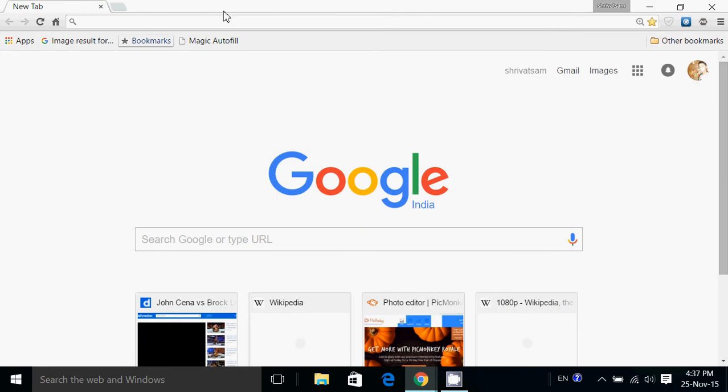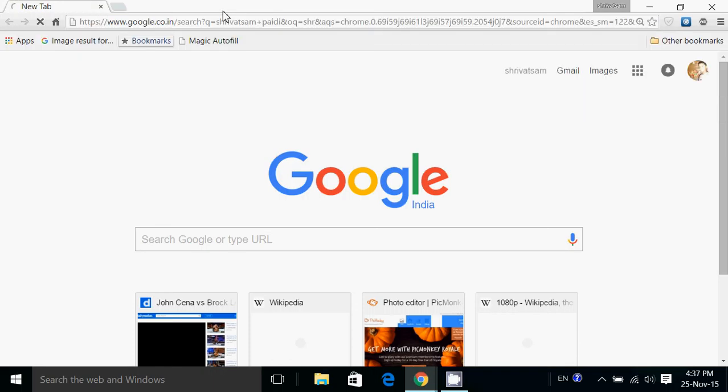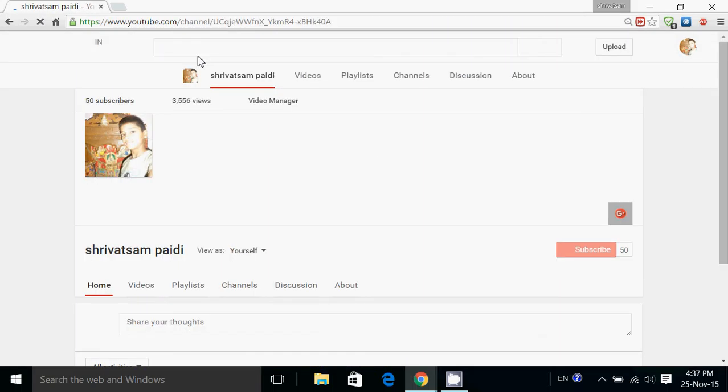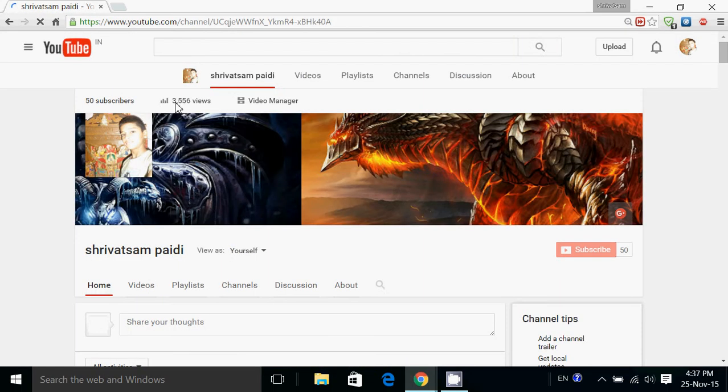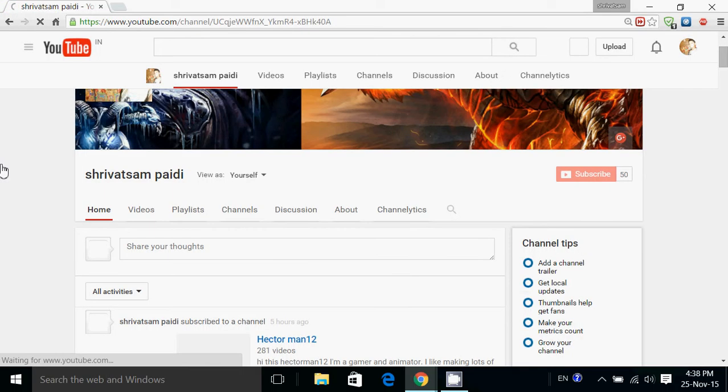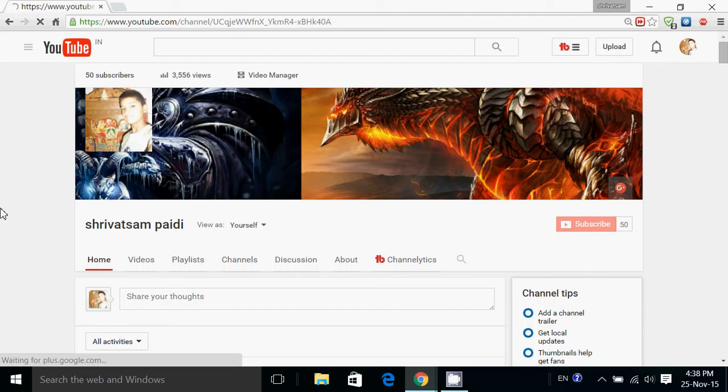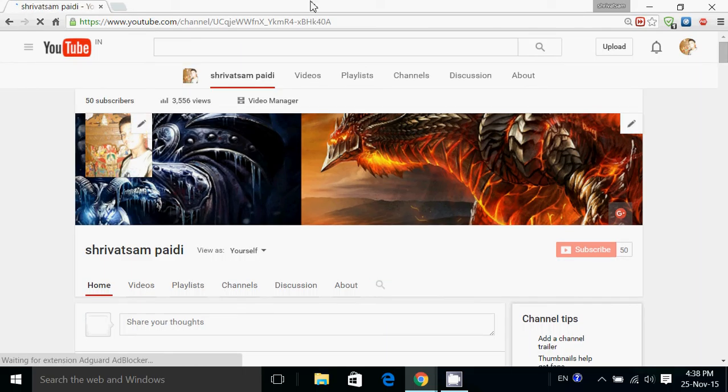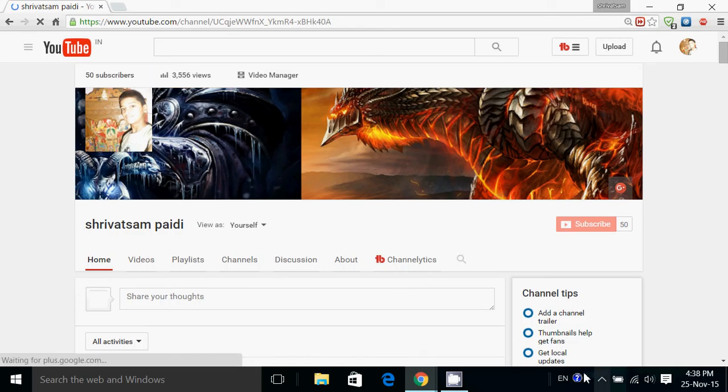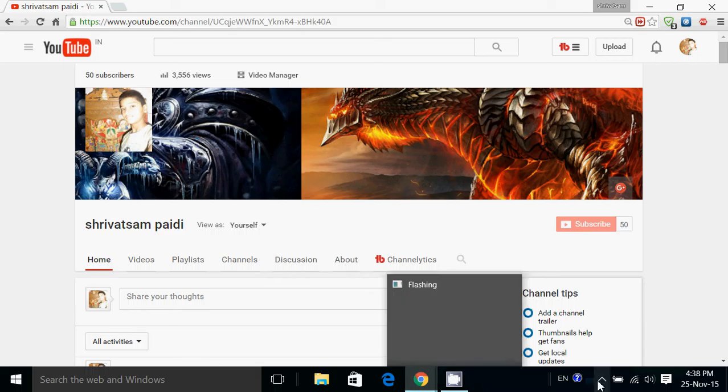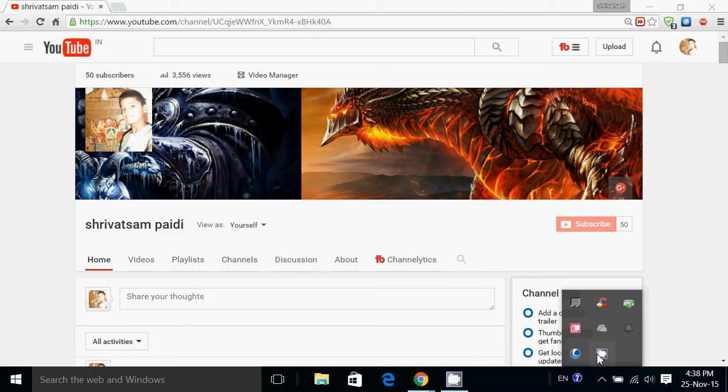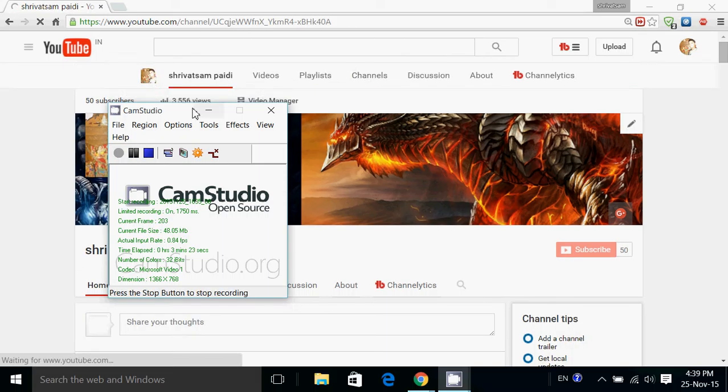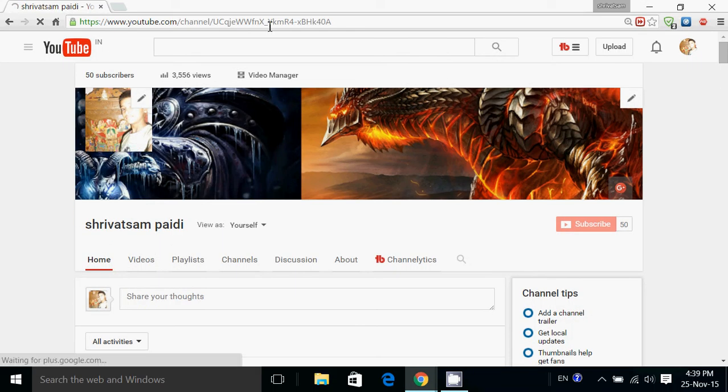So friends, now go to your channel page. I just click on my name and go to my channel. Then reload three times - press Ctrl+R three times. So friends, wait for five minutes. I will pause the video and come back after five minutes.